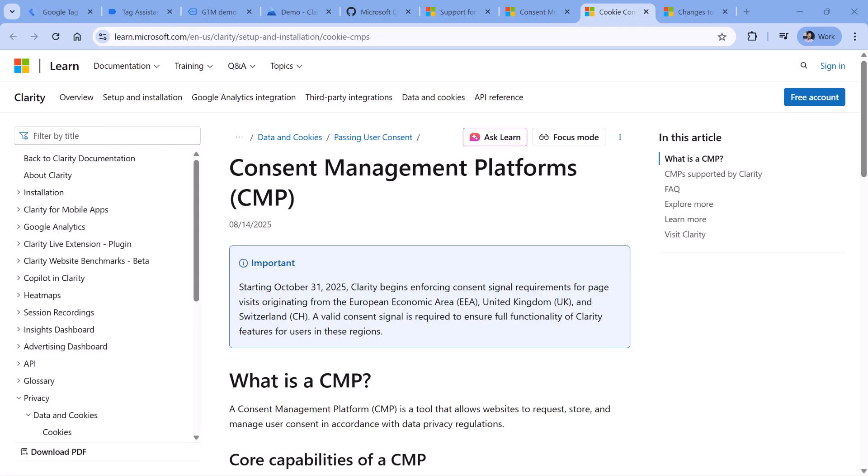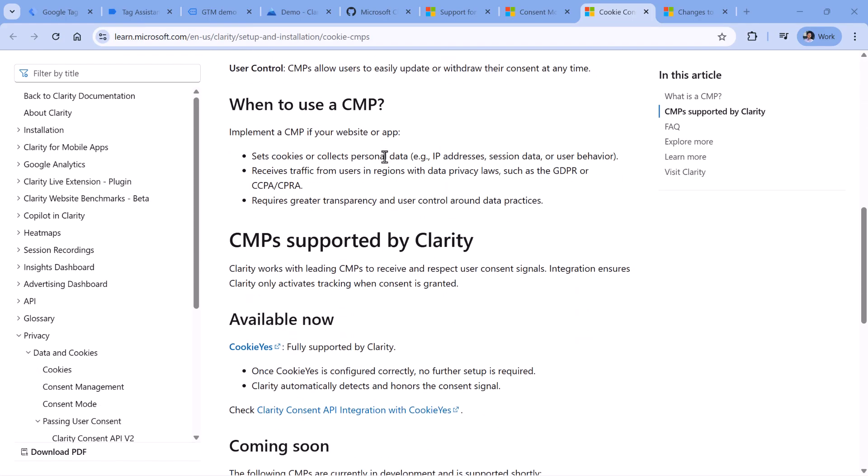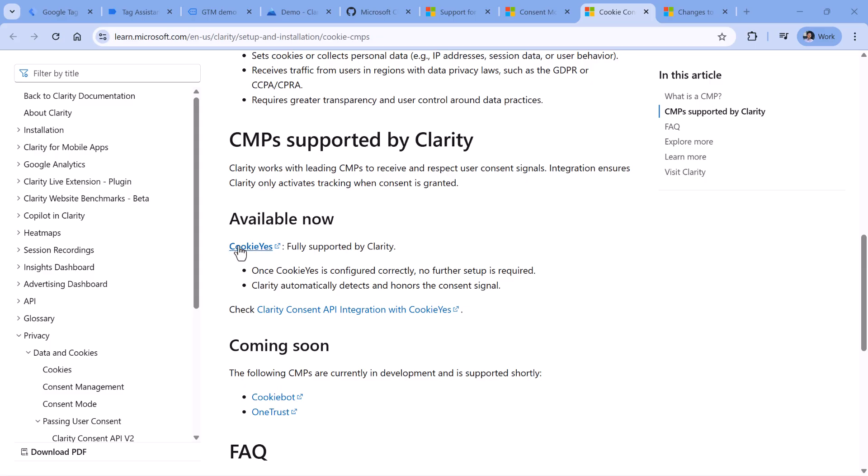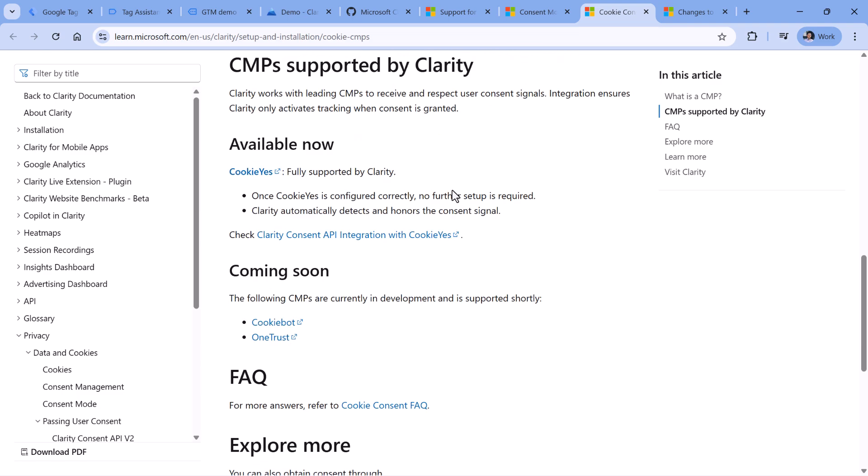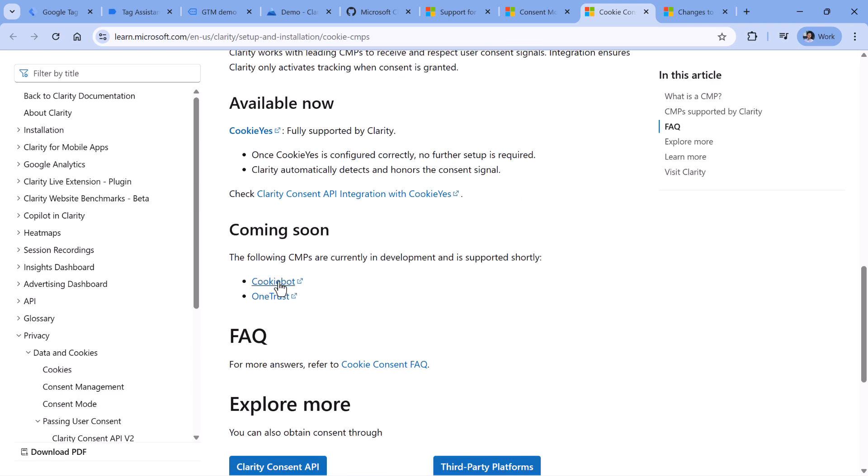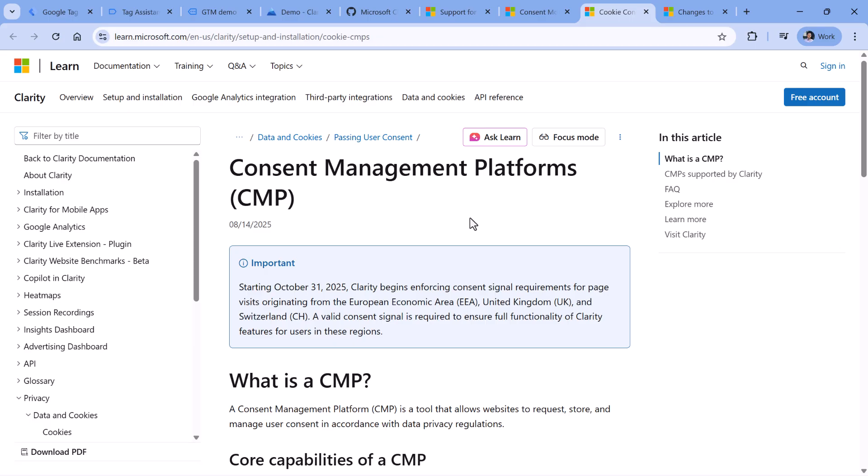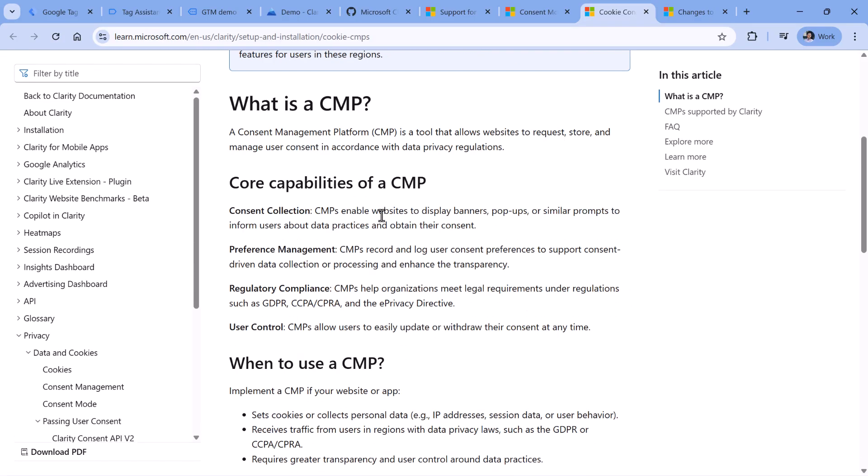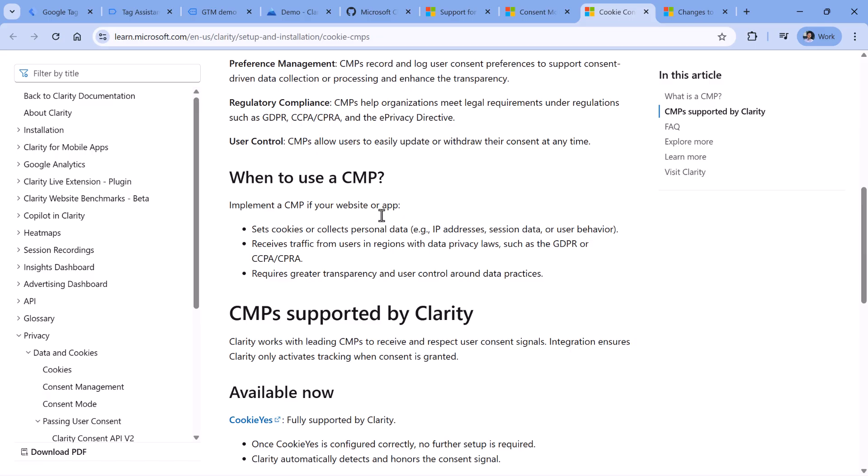The next option, which also does not require any additional configuration from you is that maybe you're using a supported consent management platform. Because if you do, it means that your consent management platform already uses the consent API of Microsoft Clarity, and sets appropriate signals. Right now when I'm recording this video, only Cookie Yes is mentioned as a supported CMP, which means that if Cookie Yes is loaded, and if the visitor clicks, I agree, then Microsoft Clarity will also get that consent signal. In the near future, it looks like Cookie Bot and OneTrust will also get that support. And maybe if you're watching this video further in the future, maybe there are more consent management platforms that are supported.